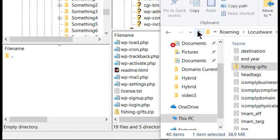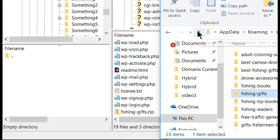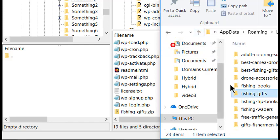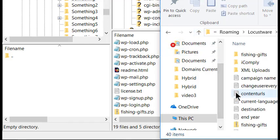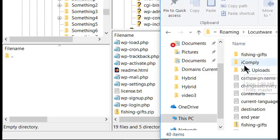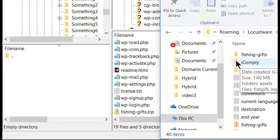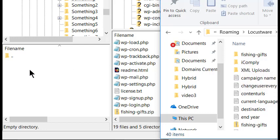Now, for the last two folders. Make sure you have an empty folder open in the left-hand box of FileZilla, and drag and drop both the iComply and the XML folders into that folder.